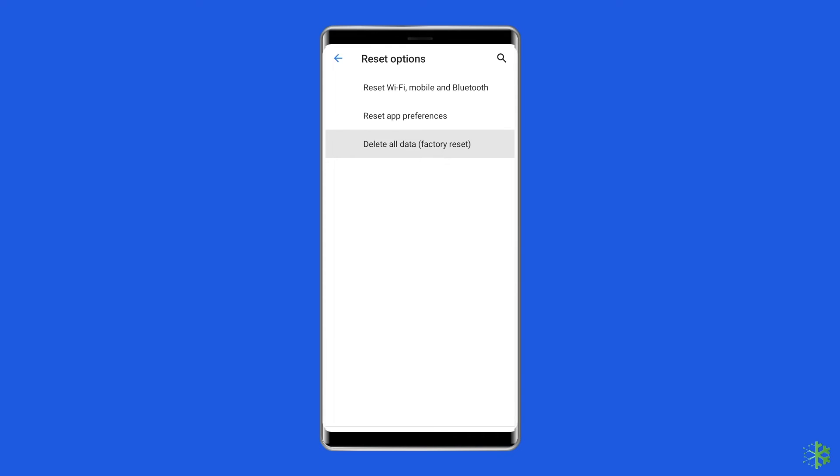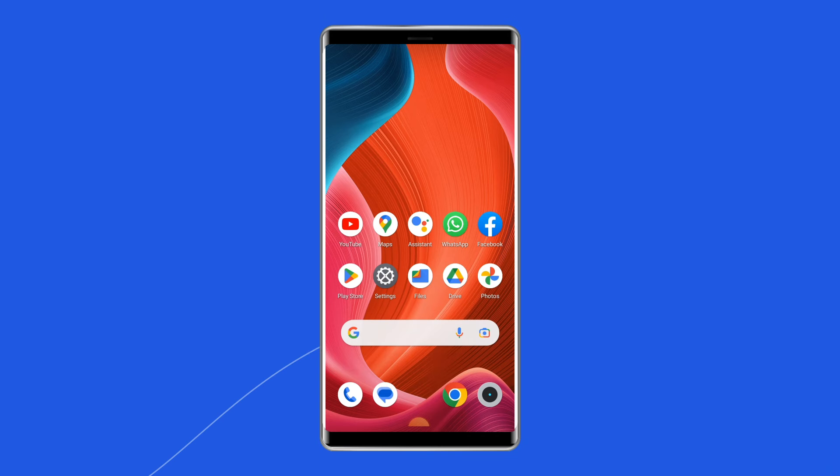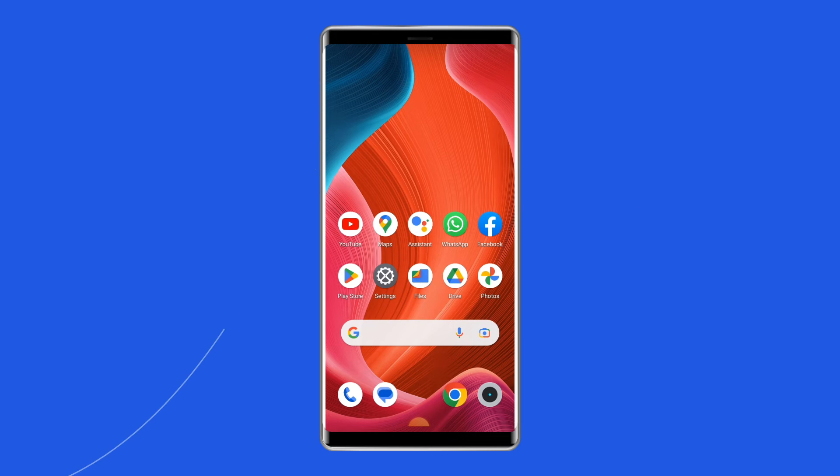After doing this, restart your phone. Now check if the Android package installer keeps stopping error is resolved.